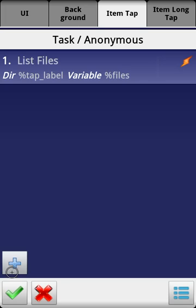So what we do when we list files using tap label as the directory is basically list files in the directory that we tap. And we're going to list that into the variable files which actually creates an array, not a variable.